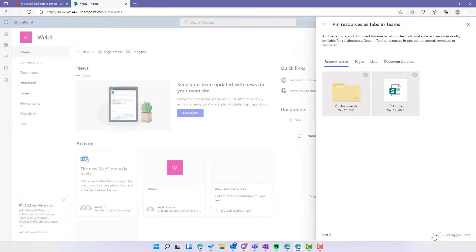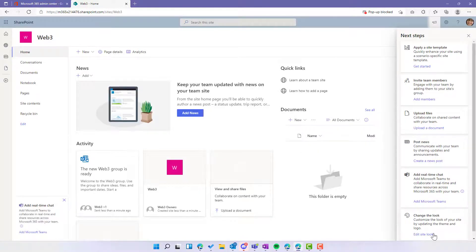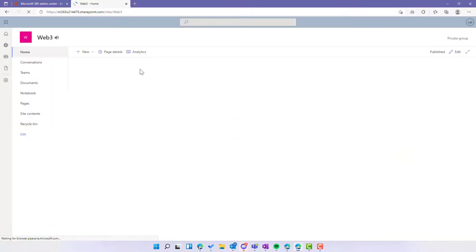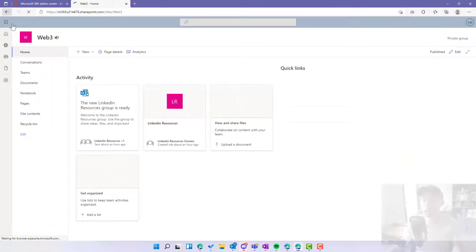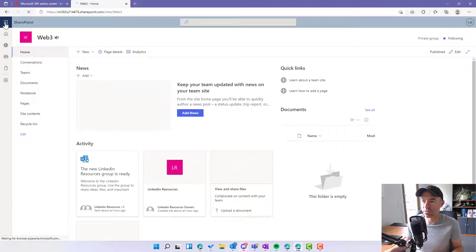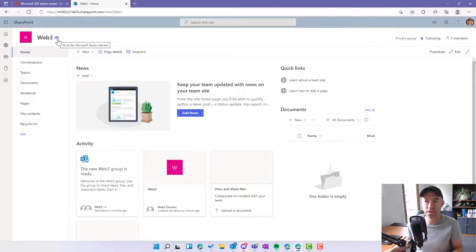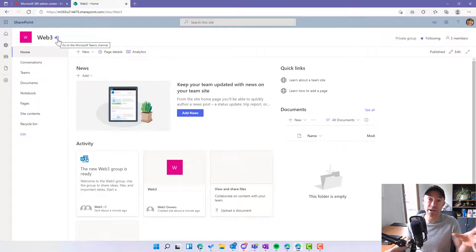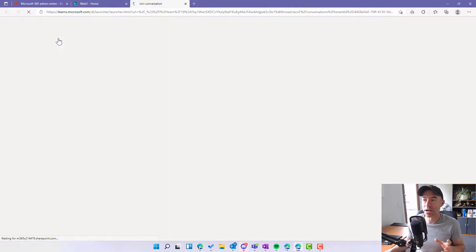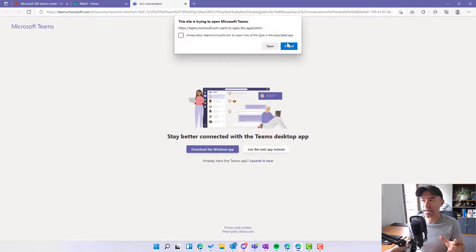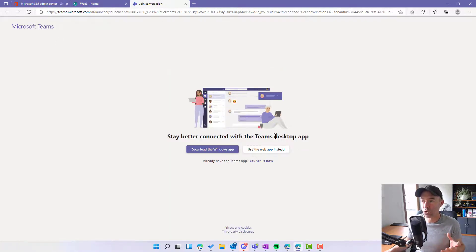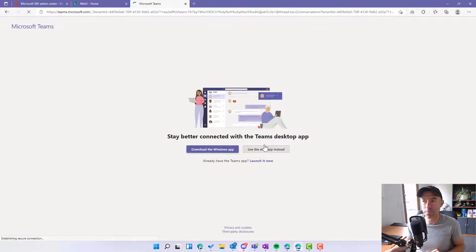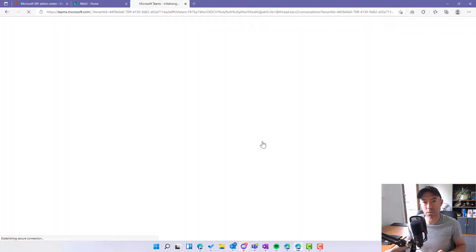That's now going to add or teamify this 365 group and this site so that we've now got all the goodness and the functionality of Microsoft Teams. Okay, so if I now jump into Microsoft Teams, what we will see, and you can see that I've now got this little icon up here that shows me that I have got a team associated to this now. And the good thing about this is I can just click this little icon and I'm now taken to the Teams interface.